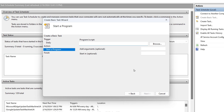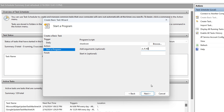In the Program or Script box, type Shutdown. In the Add Arguments box, type /S, /F, and /T0. Here, /S is for Shut Down, /F forces closed applications, and /T0 sets the timer to 0 seconds.